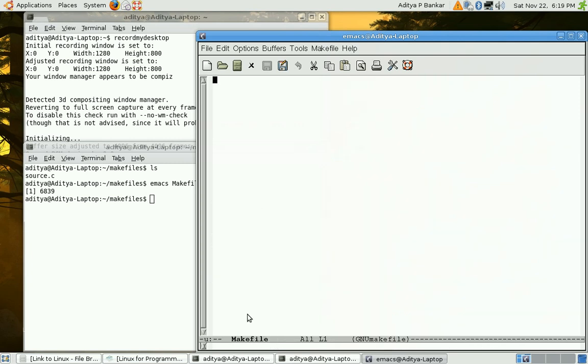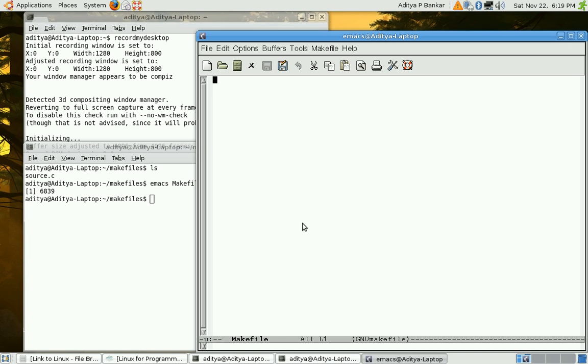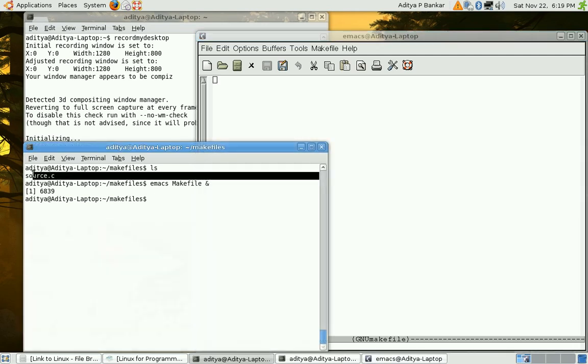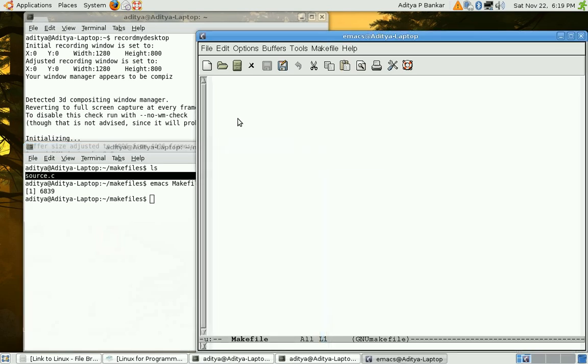Looking at the name makefile emacs automatically recognizes that it's a GNU makefile. Now this makefile should have, in general makefiles have something called as targets, and this makefile should have two targets because I want to execute my source, I mean I want to execute the binary version of this source code once compilation is done. So I want to execute and compile targets.